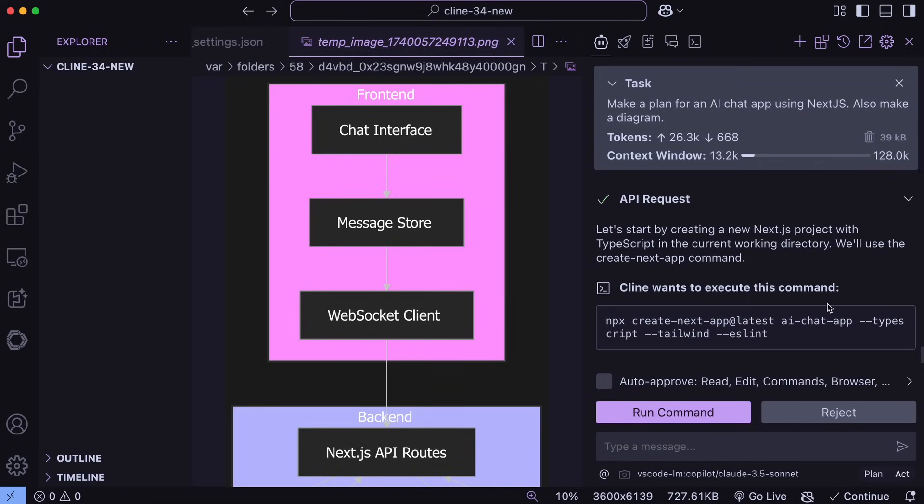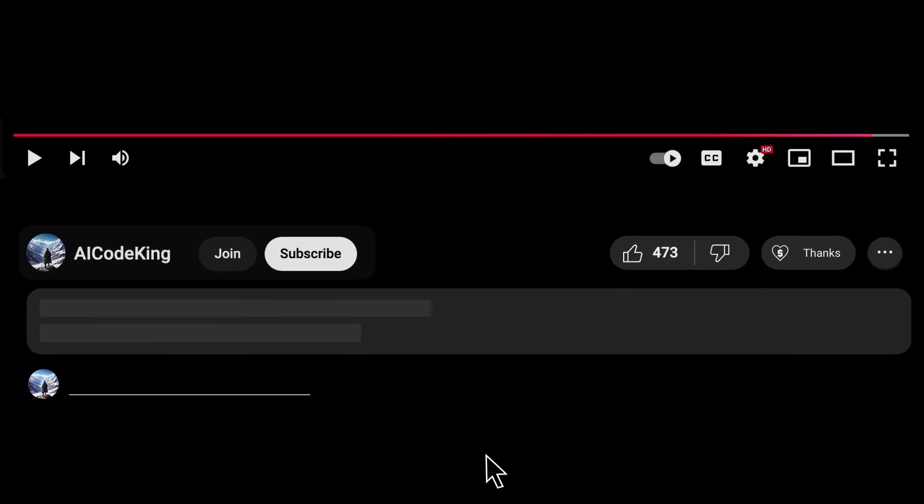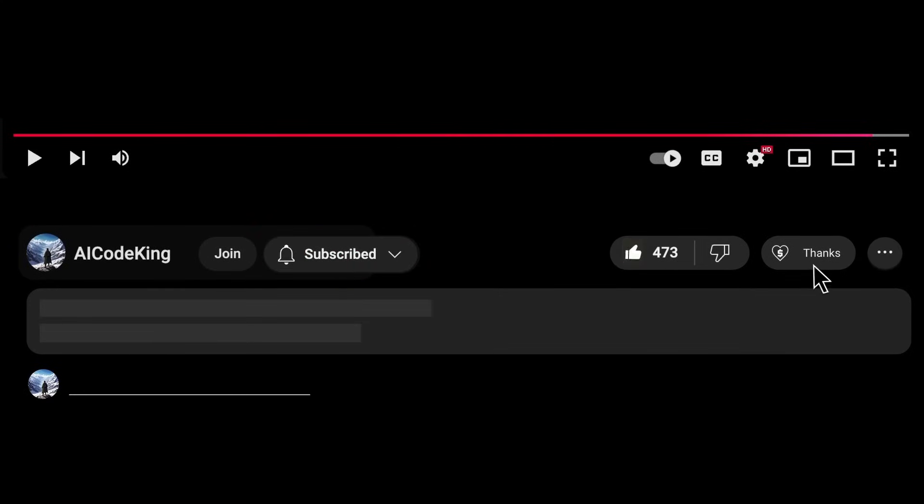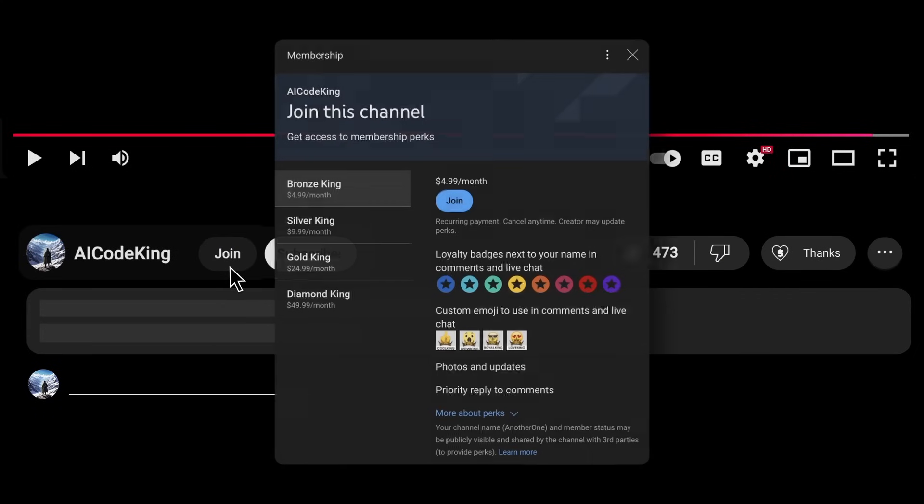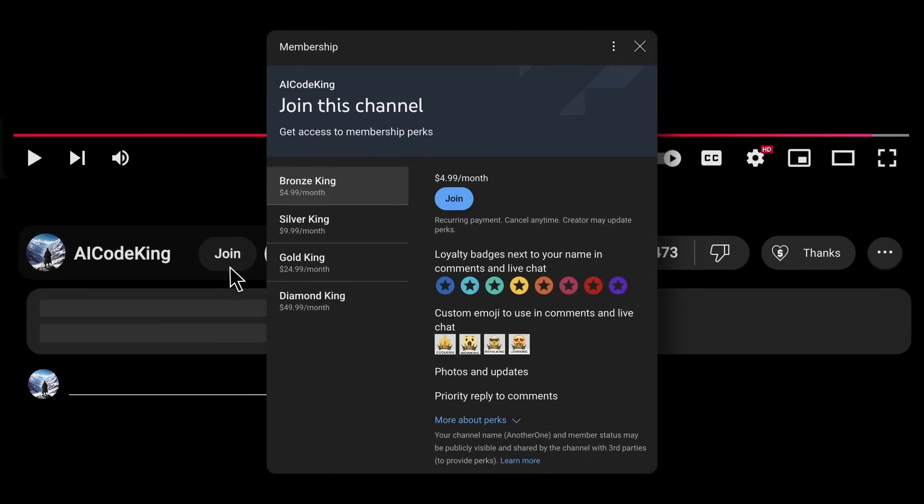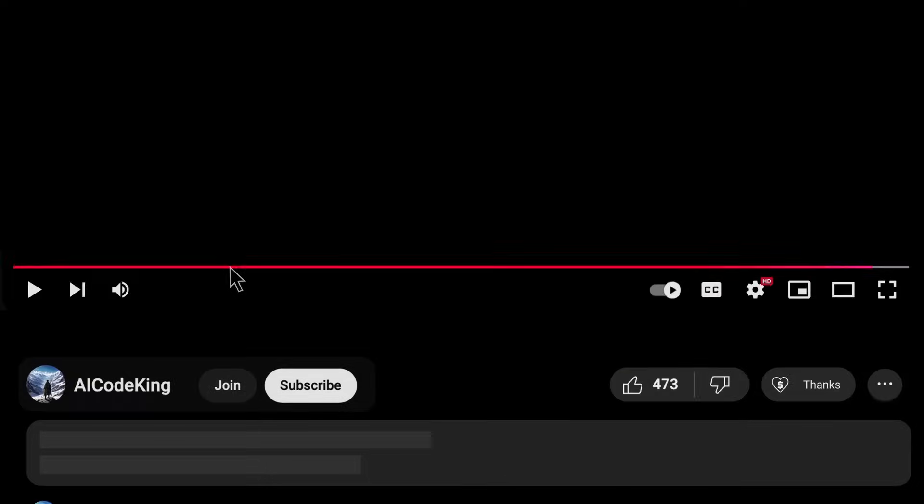Overall, it's pretty cool. Anyway, share your thoughts below, and subscribe to the channel. You can also donate via Superthanks option, or join the channel as well, and get some perks. I'll see you in the next video. Bye!